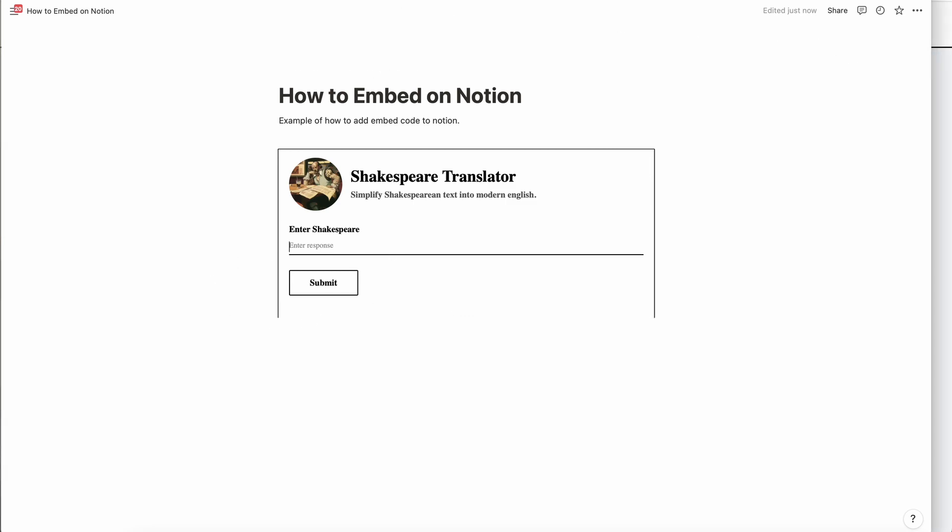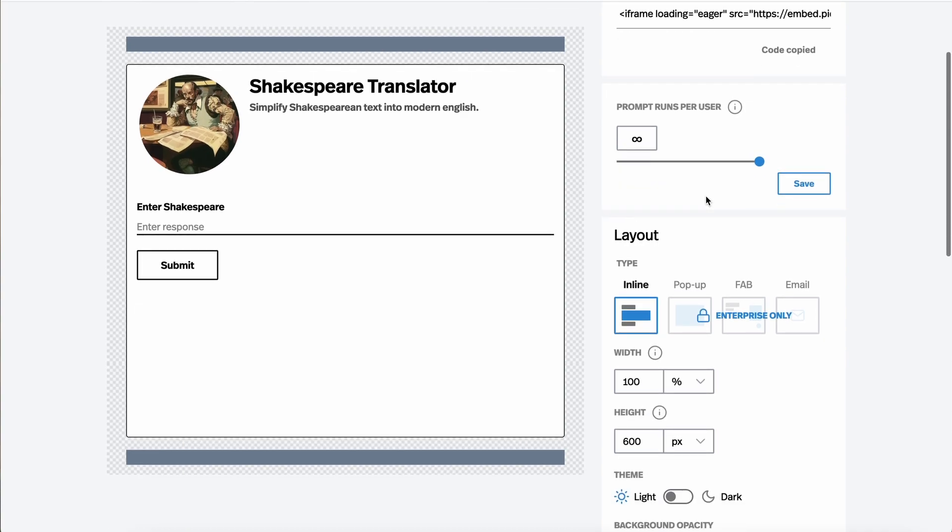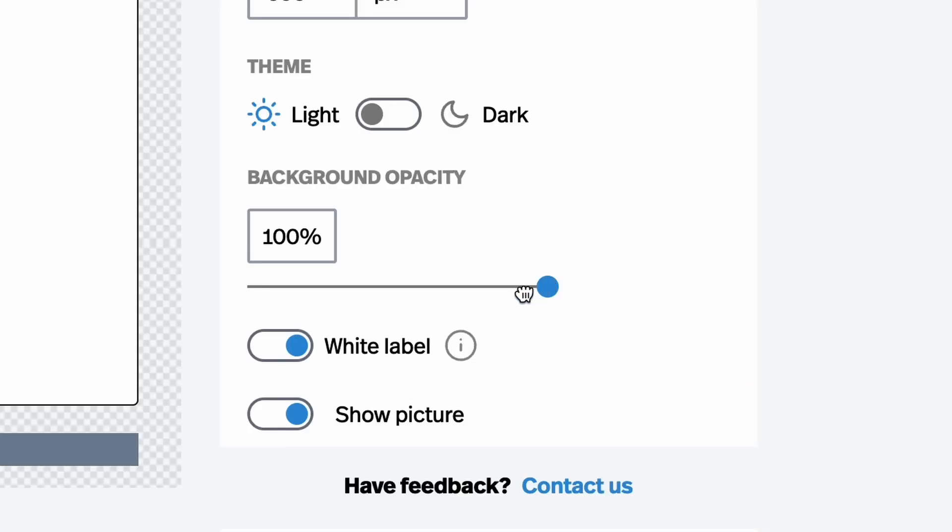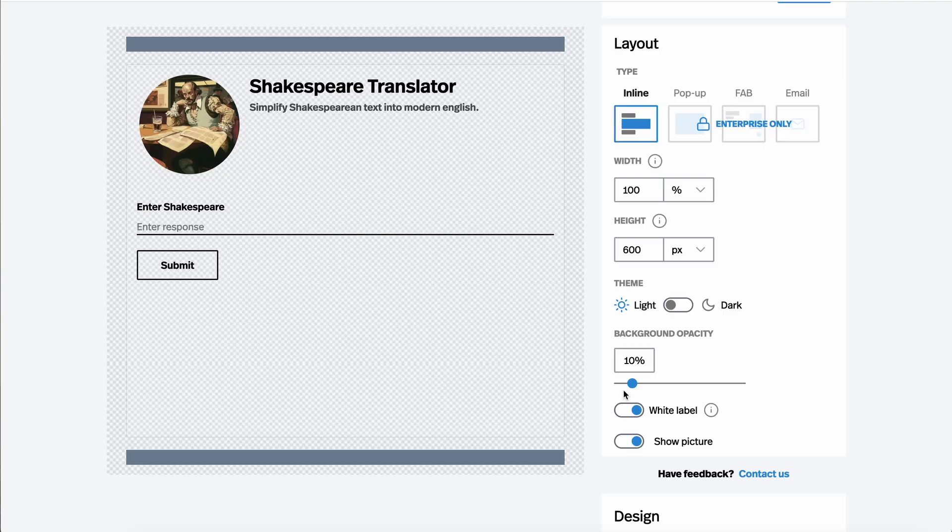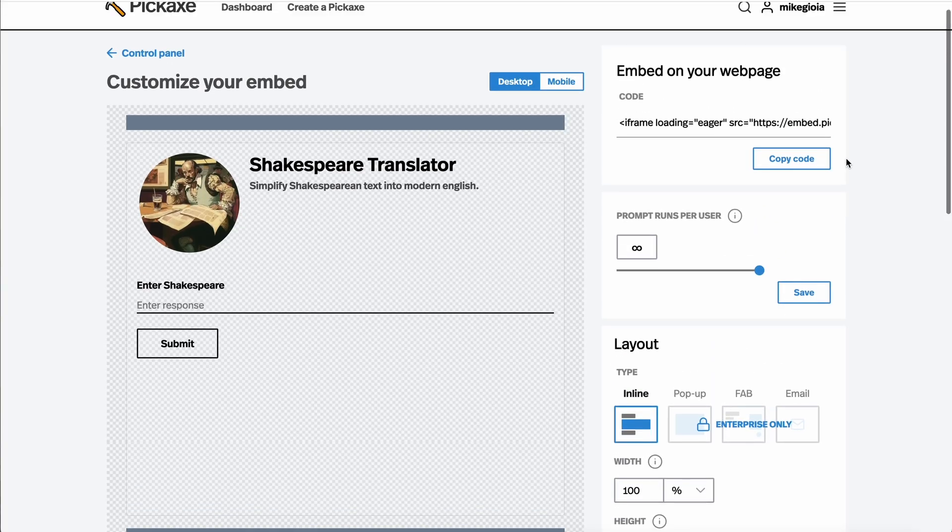Embedding works similarly on other websites. Let's take a look at the popular website builder called Wix. But this time, let's decrease the opacity to 10% for a different sort of look.